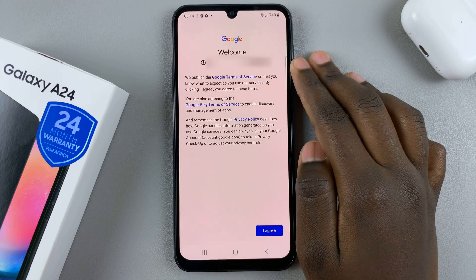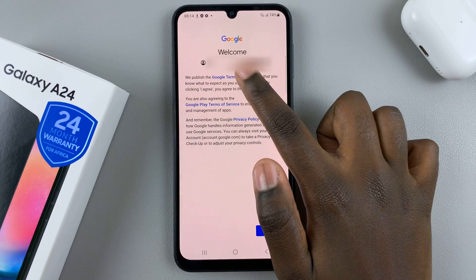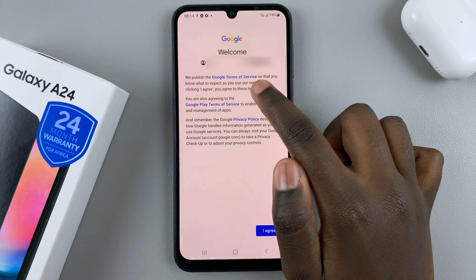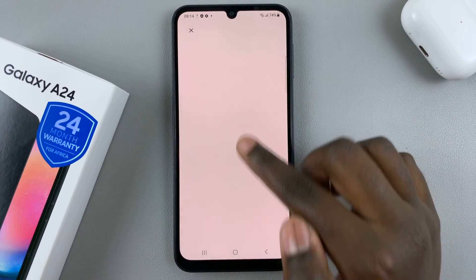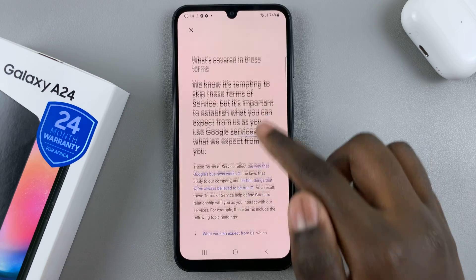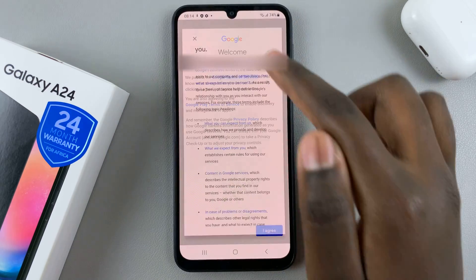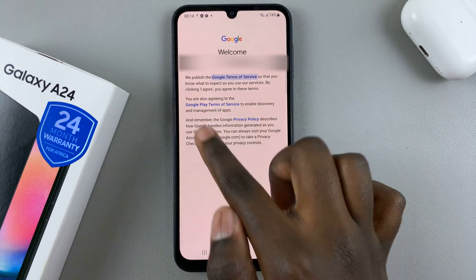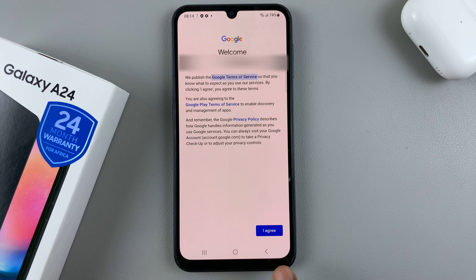There are the Google Terms of Service — if you tap on the blue text you'll be brought to the terms and services so you'll be able to read and understand what it's about. Once you've read through all of them, tap on I Agree.